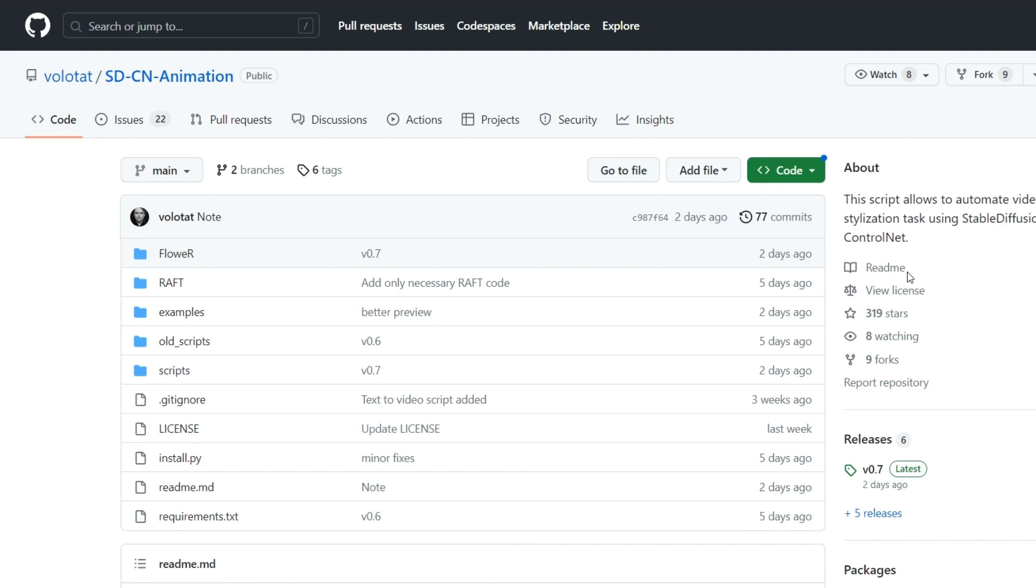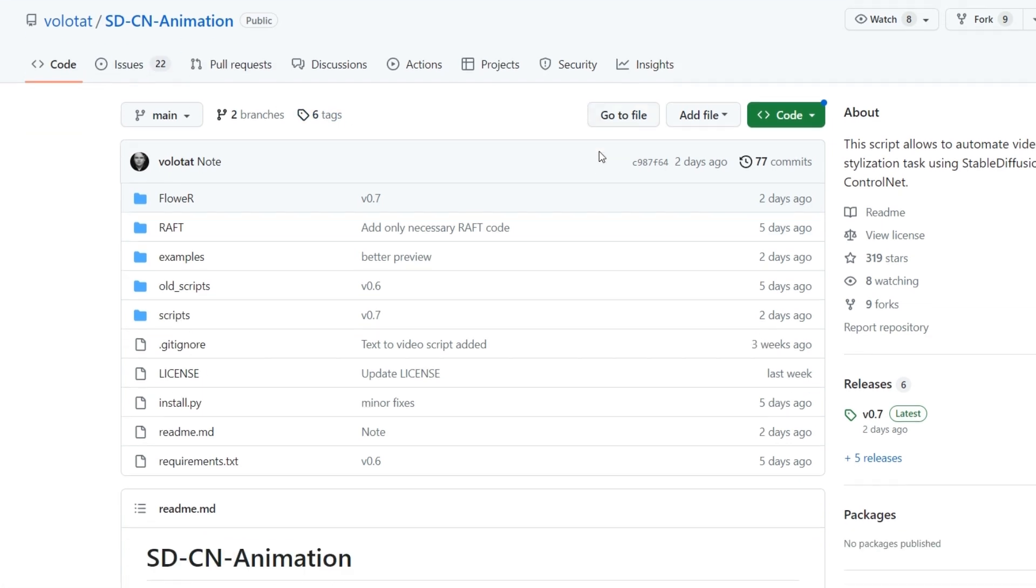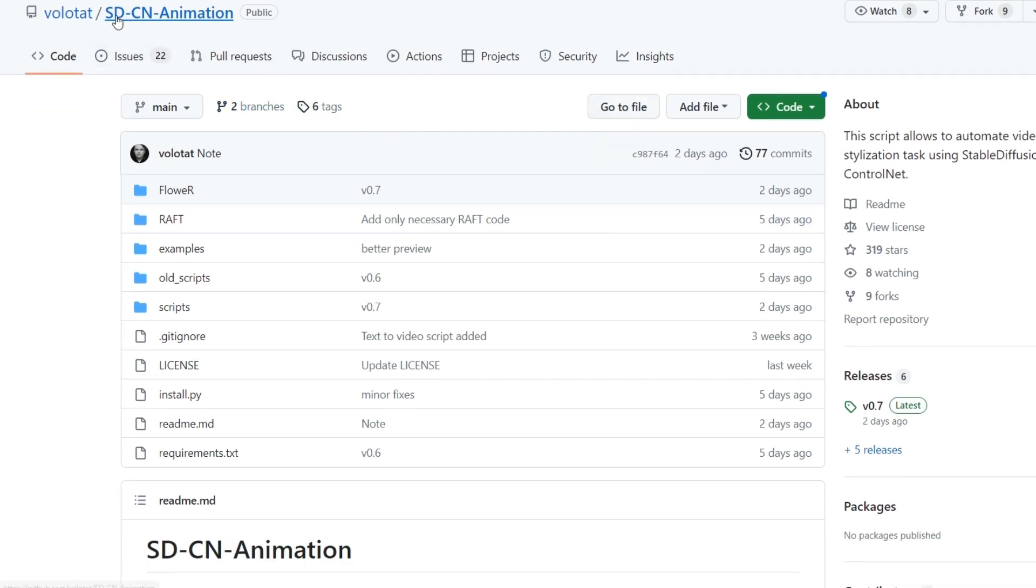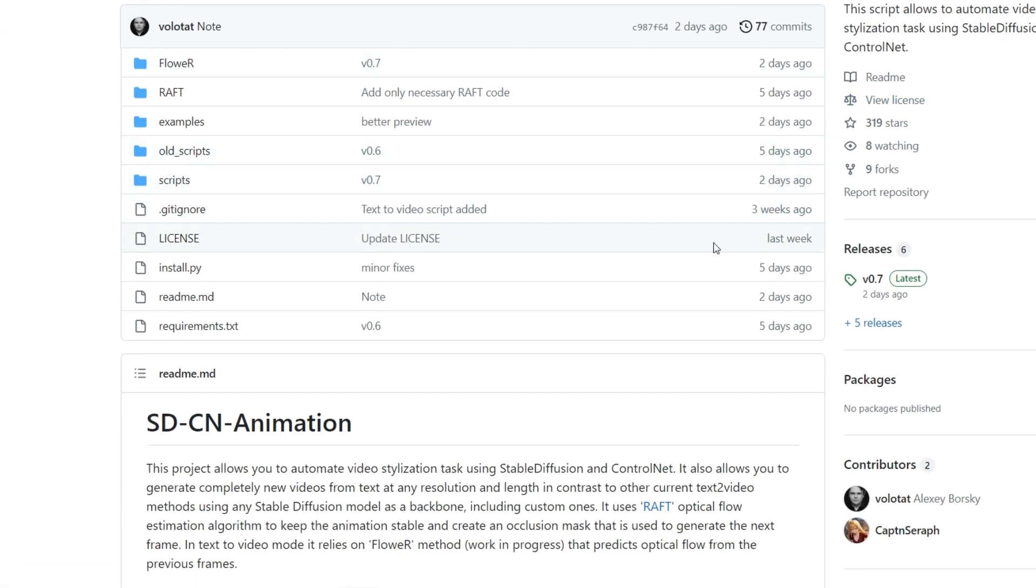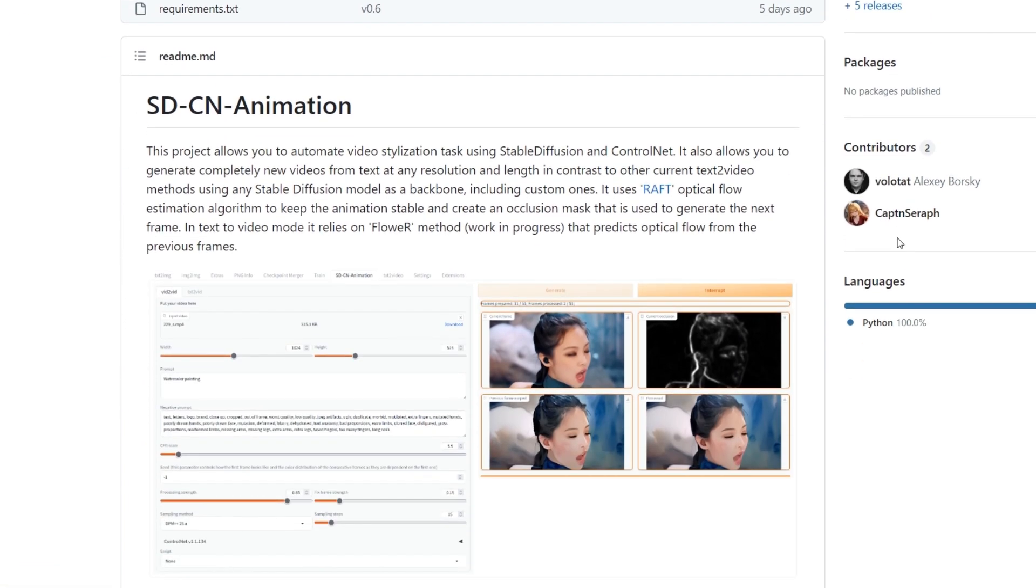Before we get started, let's take a look at this extension and what it is. The Stable Diffusion vid-to-vid and text-to-vid extension is called SDCN Animation. This script allows you to automate video stylization tasks using Stable Diffusion and ControlNet.